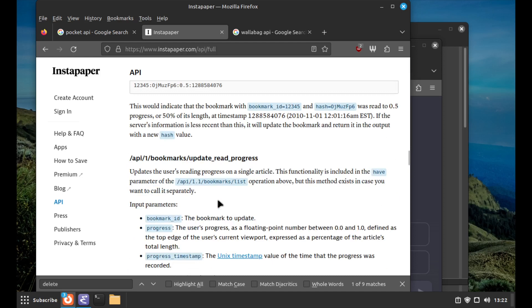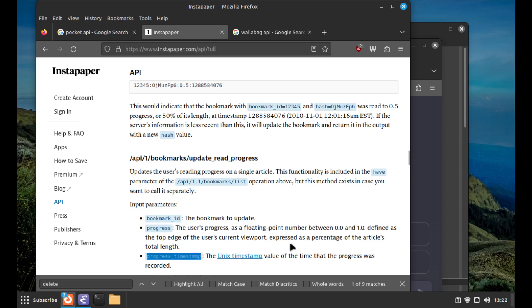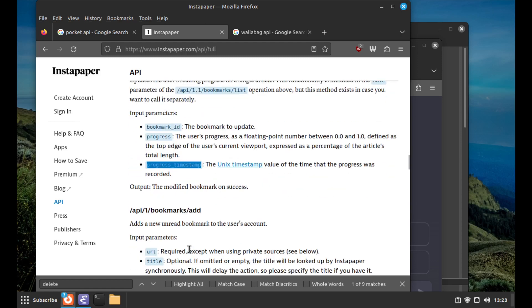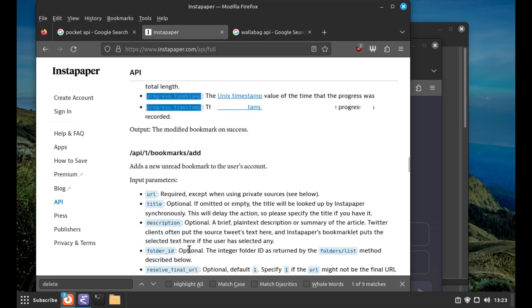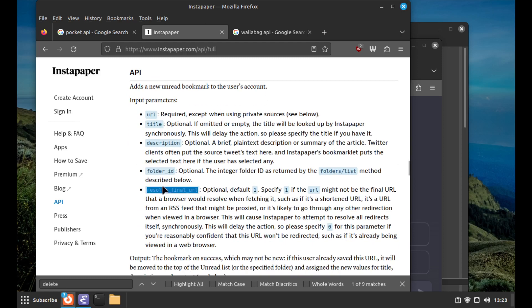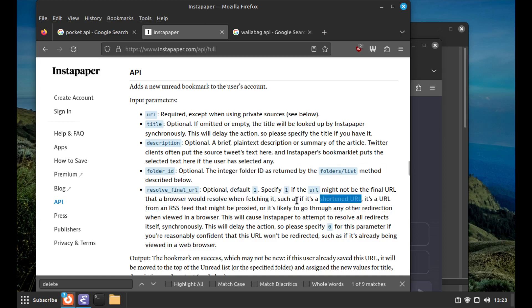There's 'update read progress', something you would call as you're processing an article. You give it a bookmark ID (I guess that's what they're calling an article), the progress between zero and one (essentially a percentage), and a progress timestamp when it was recorded. I'm guessing this timestamp is probably used if it gets multiple progress updates on the same article, possibly from different devices - they use the progress timestamp to decide who wins.